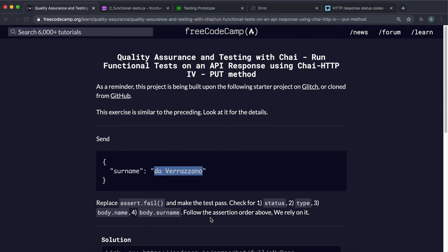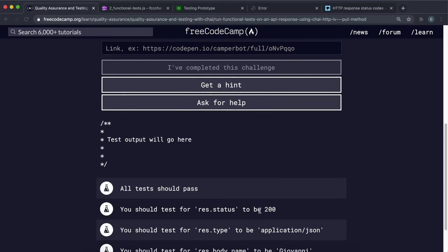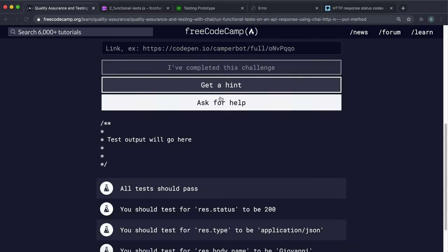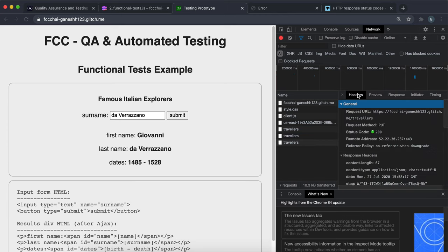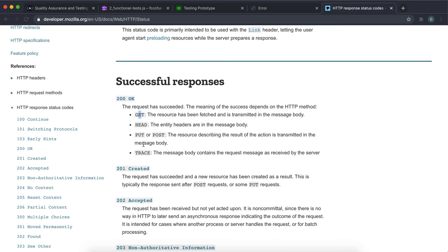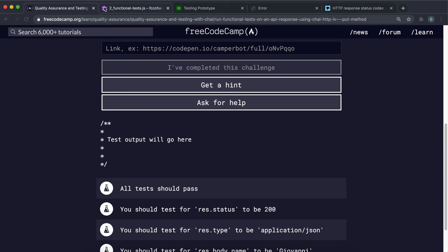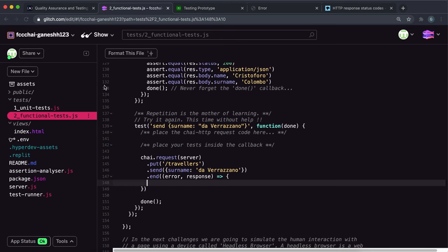The first thing we want to test is that if we look at this, we have to test that the status is equal to 200. And like I said, the status is a header thing and it's 200 which means it was a successful post or put request. So what we want to do here is do assert.equal and we want to check if the response.status is equal to 200.